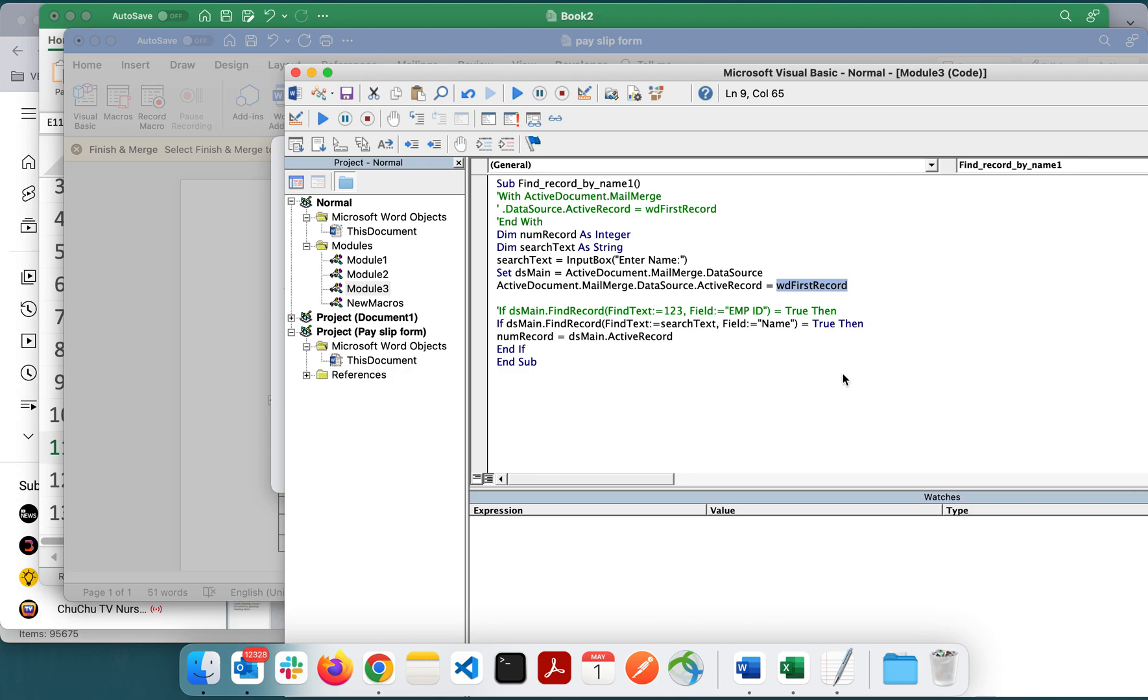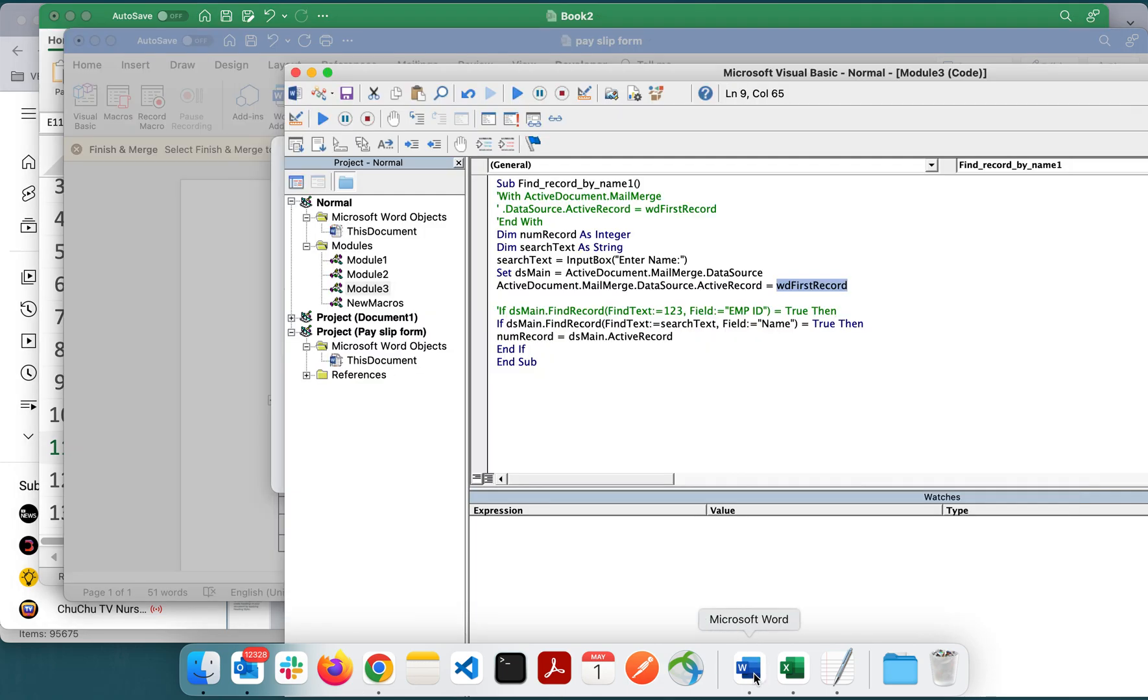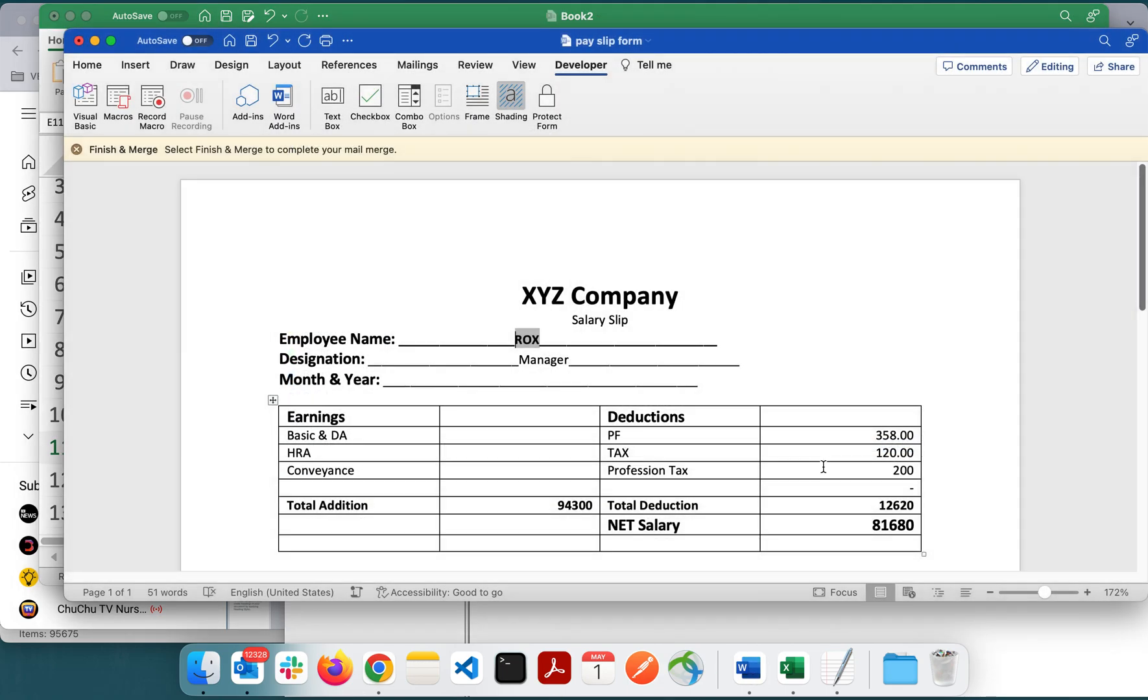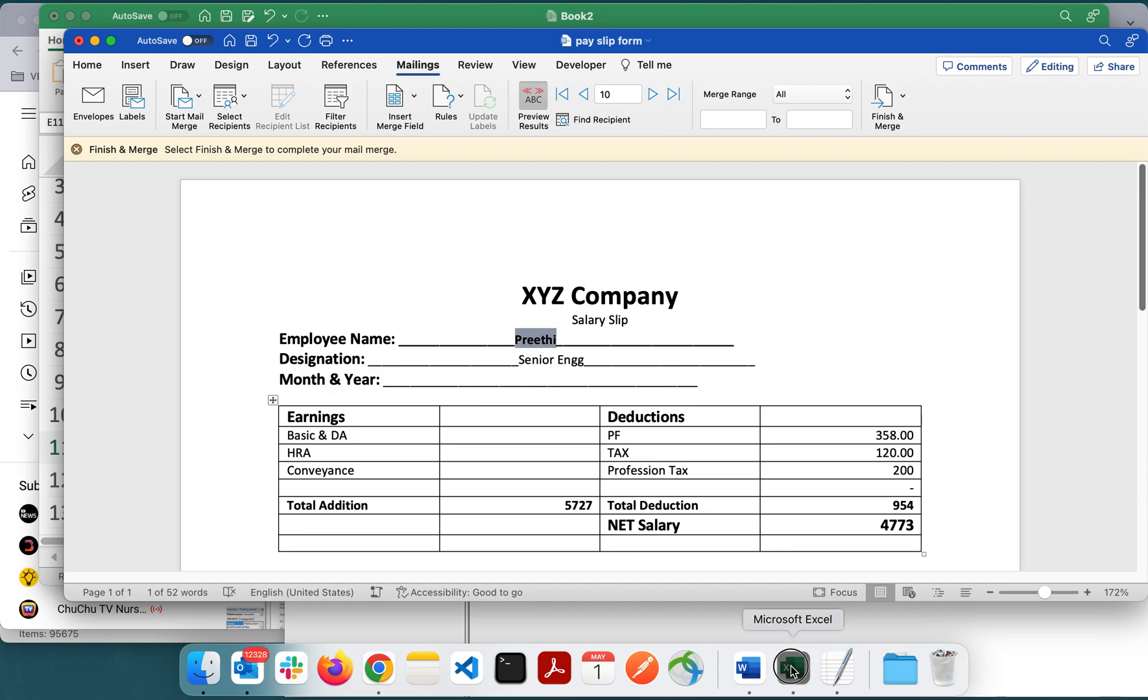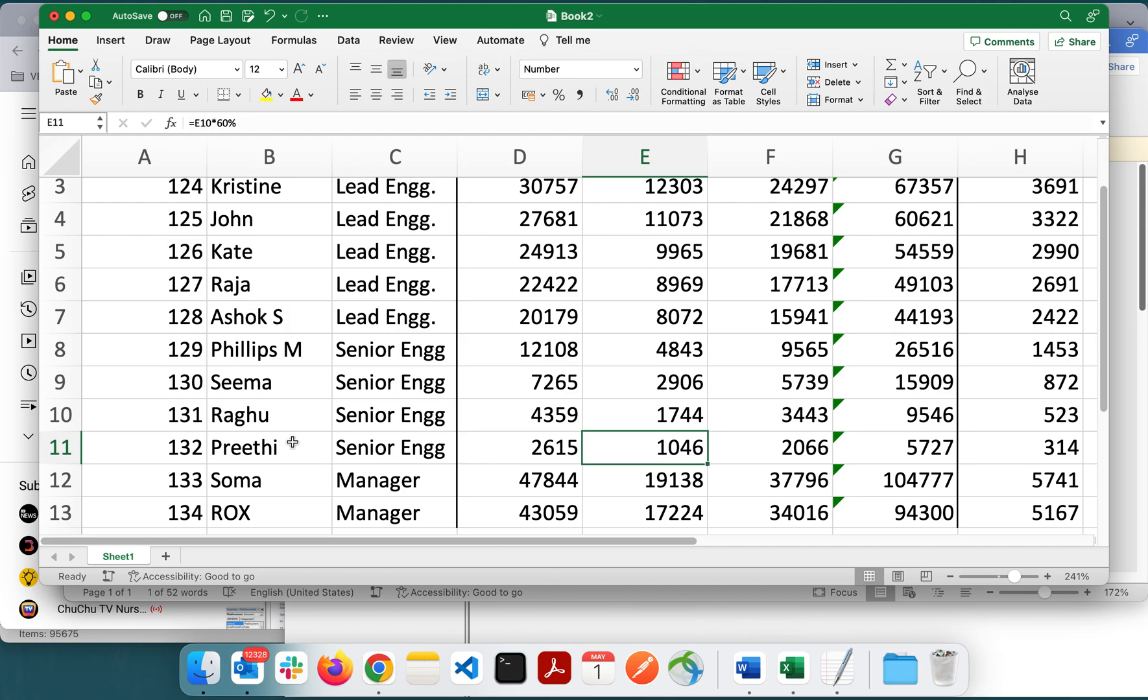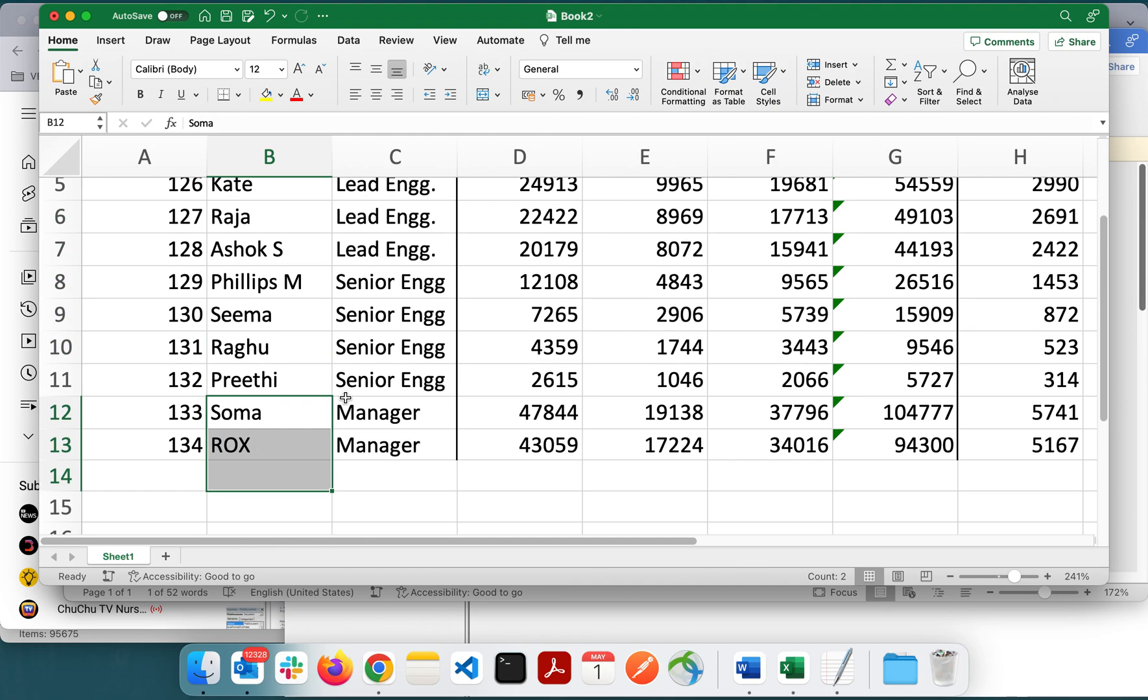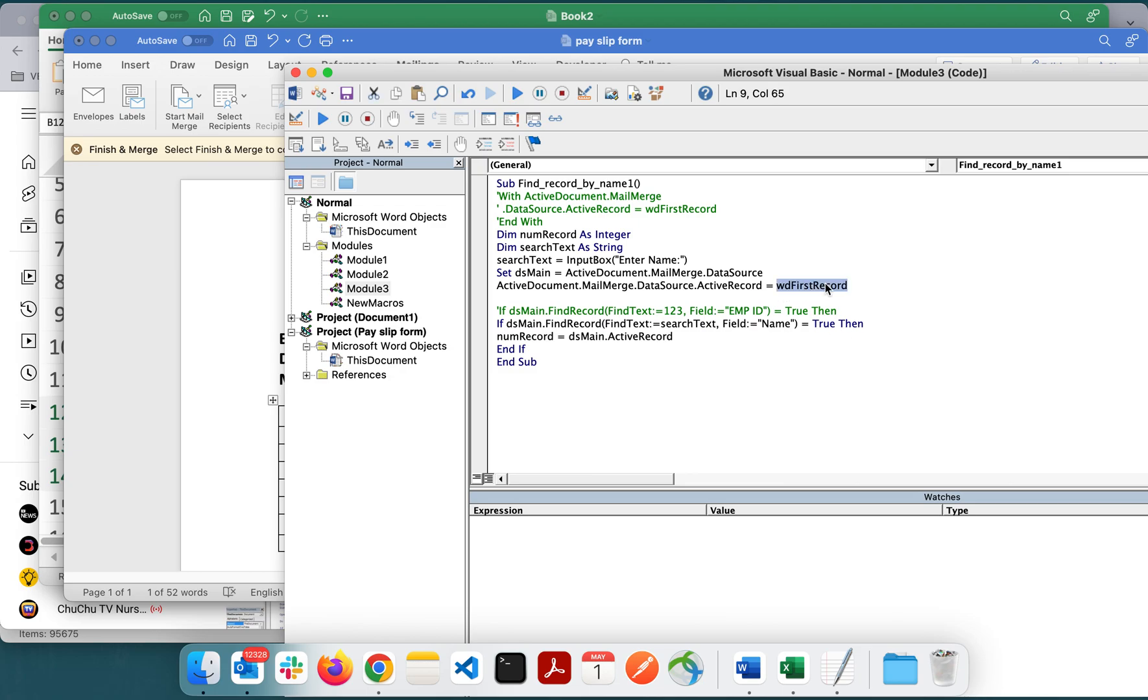For that, what I have done is I did this reset. When you execute the script it will reset to the first record. This is the only difference between Windows and Mac. Without this, in Windows it will work perfectly. But in Mac if I don't do this, it will only filter the next item.